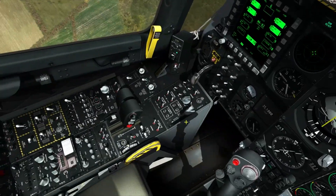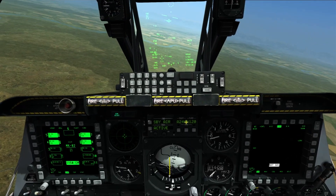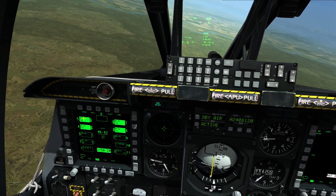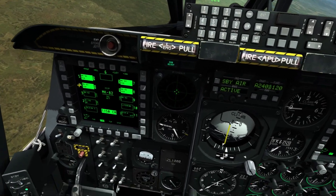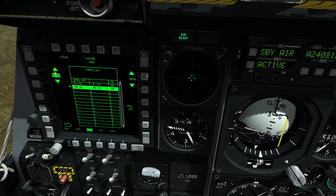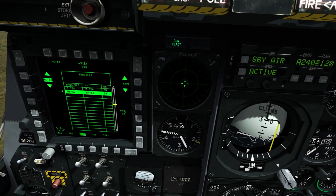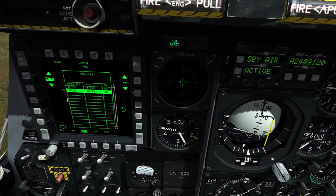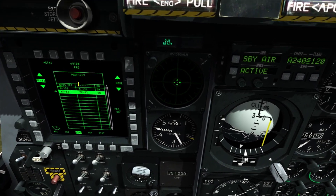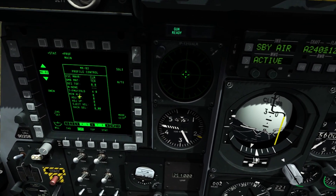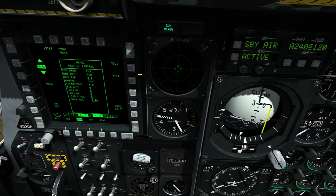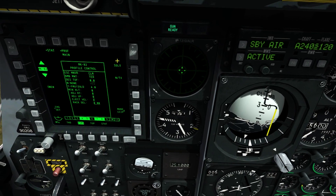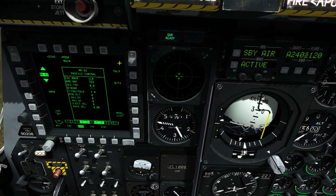We might also want to allow two bombs to release at the same time to increase the likelihood of hitting the target. We can do this by hitting the profile. Once we have got the Mark 82 selected, we click view profile. Single, or SGL, means one bomb will drop when you press the pipper.